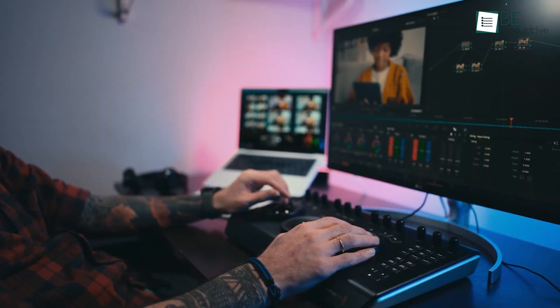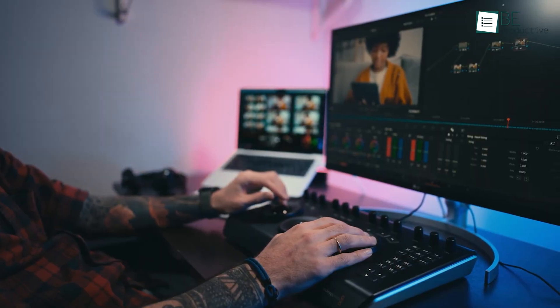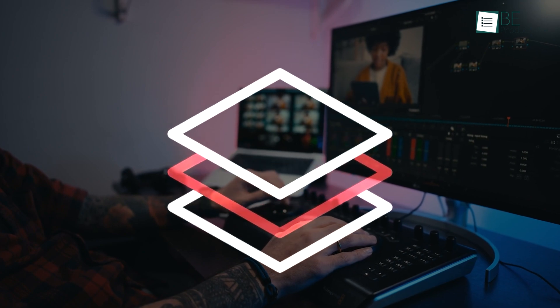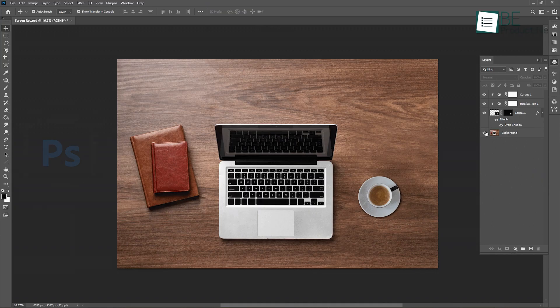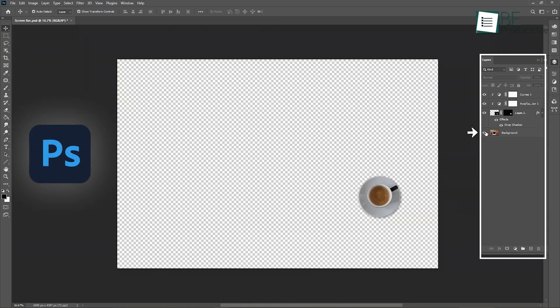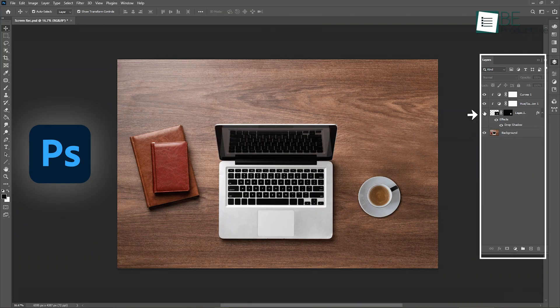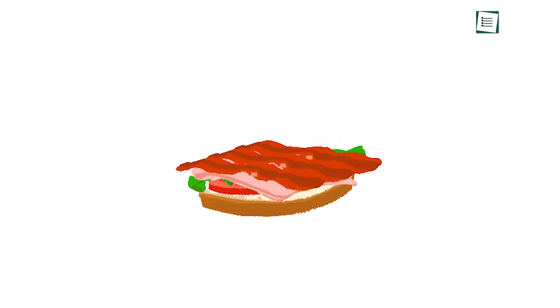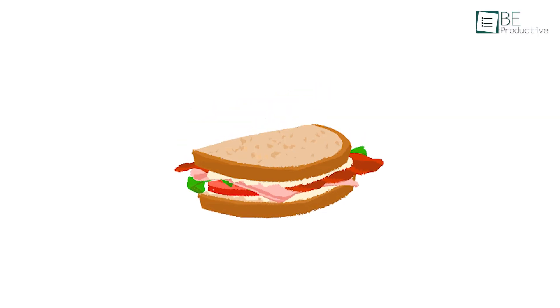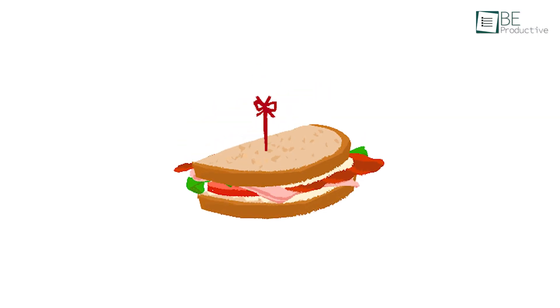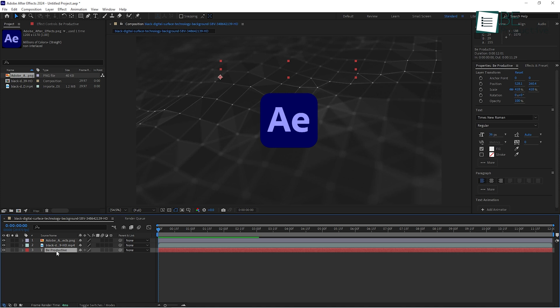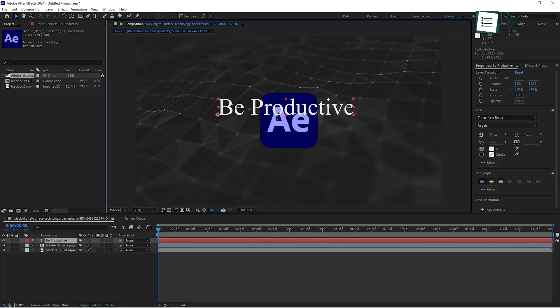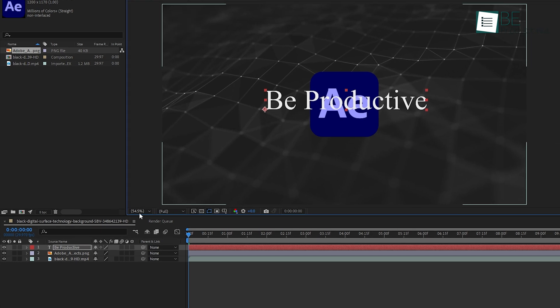One important concept to understand in After Effects is how layers work. If you've used Photoshop before, this will feel familiar. Imagine you're creating a sandwich. Whatever layer is on top in the timeline is the one that will show up on top in the composition. So, for example, if you want text to appear over a video, you need to make sure the text layer is above the video layer.